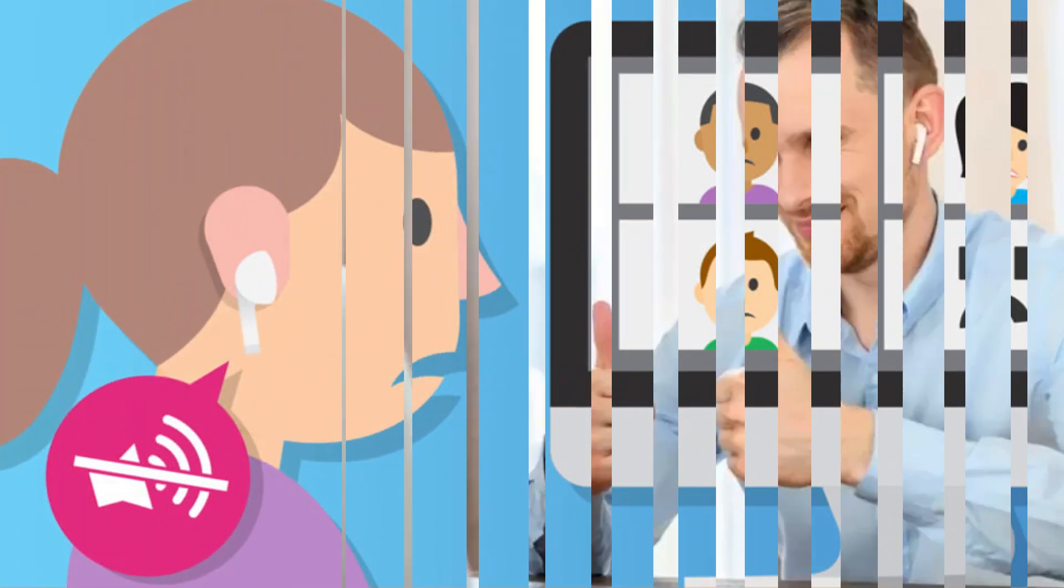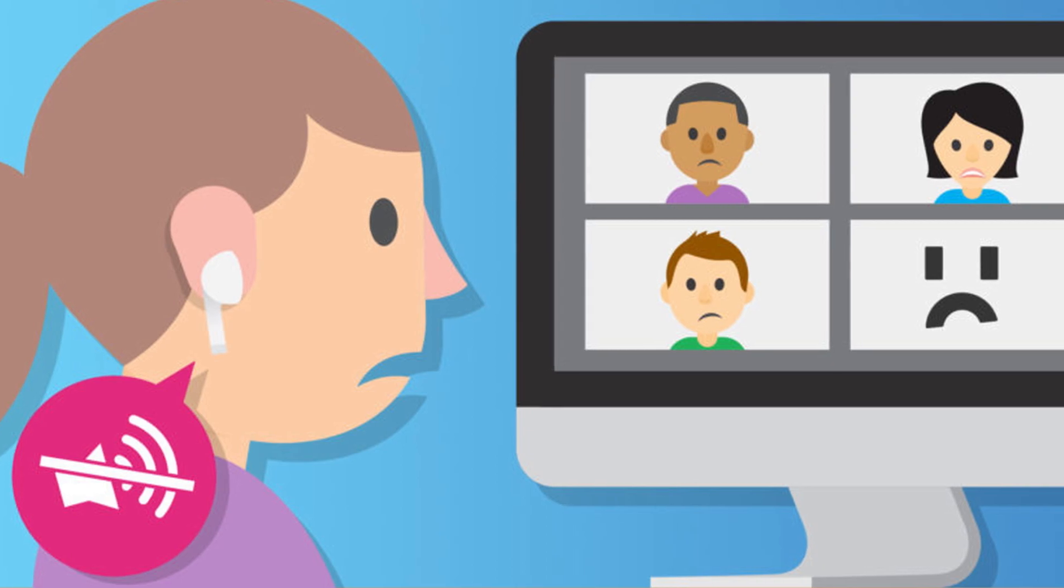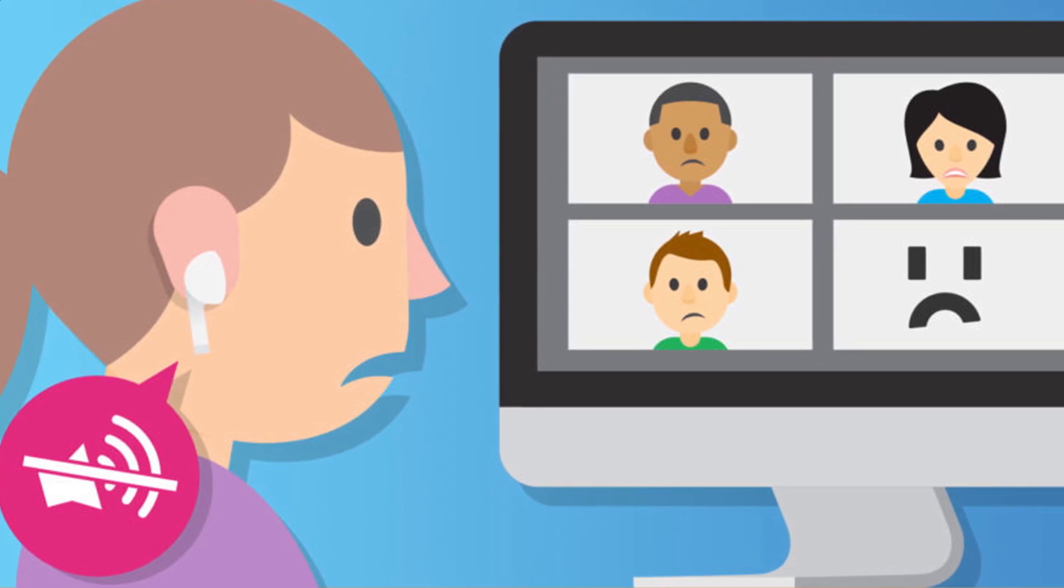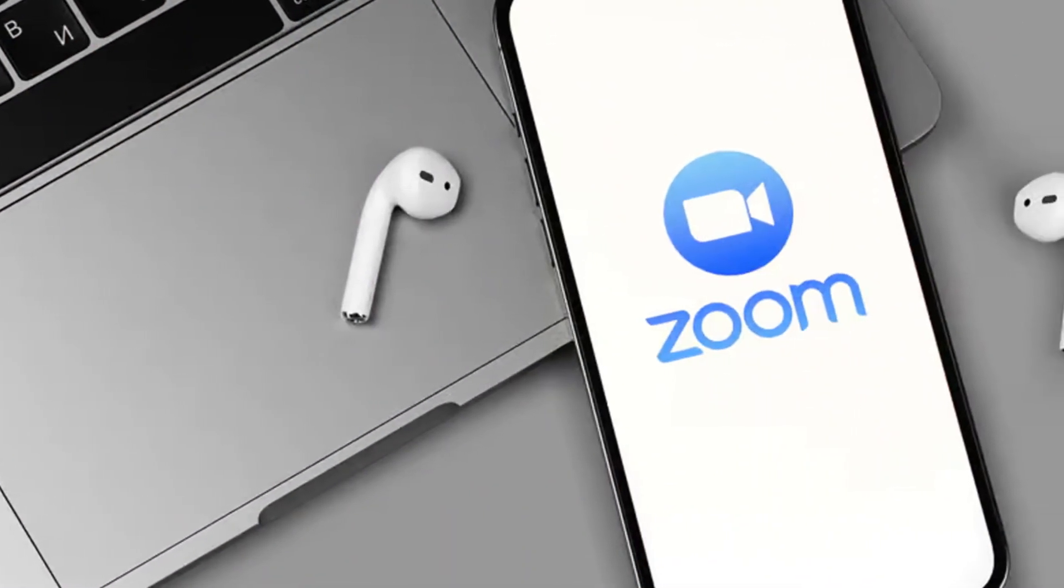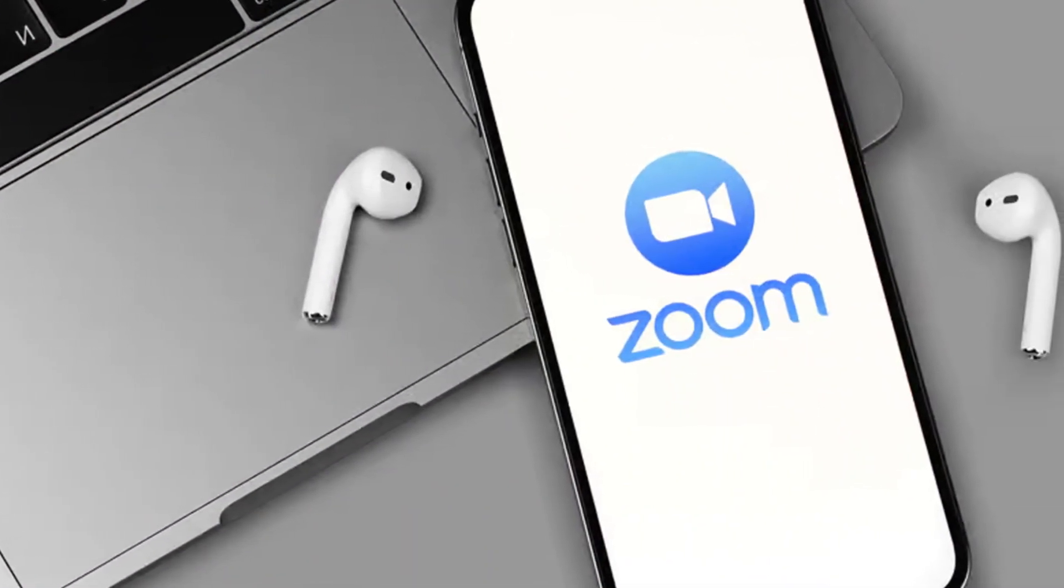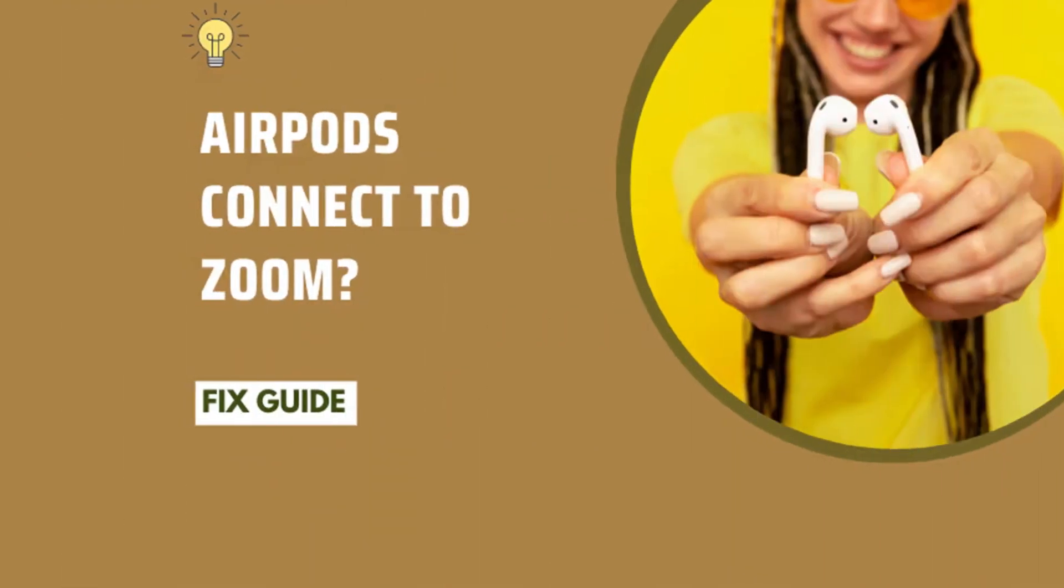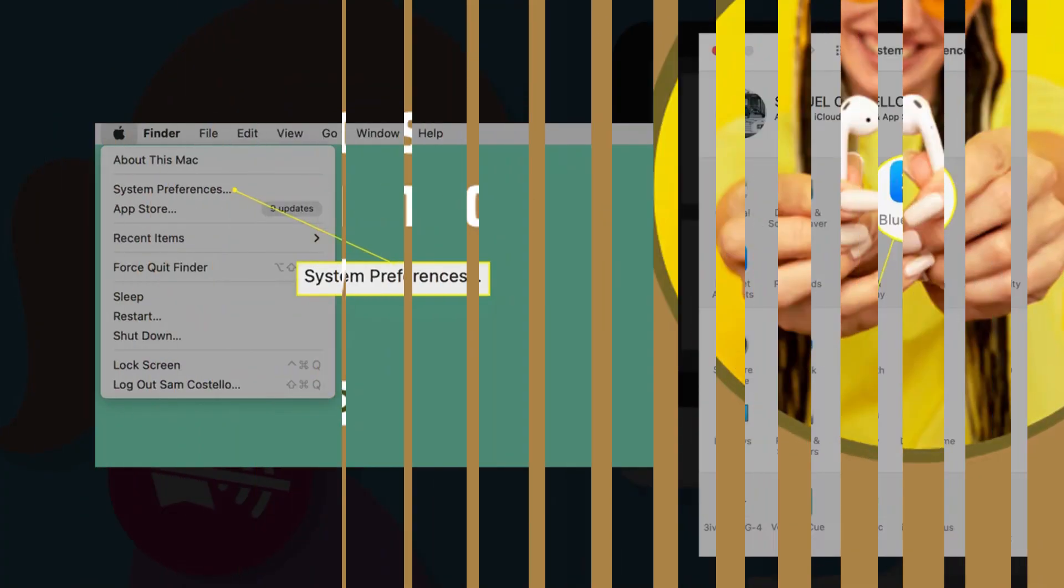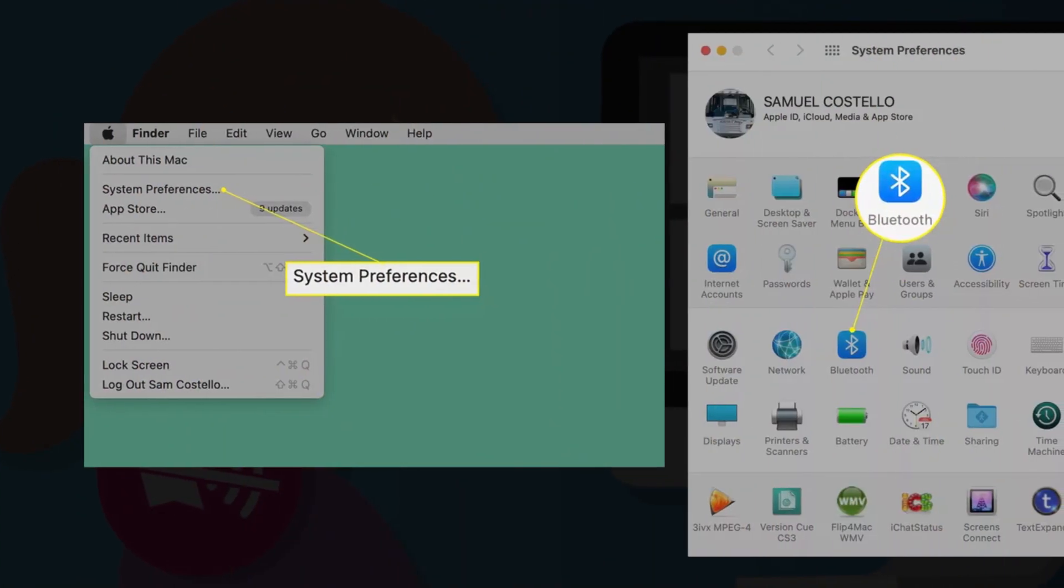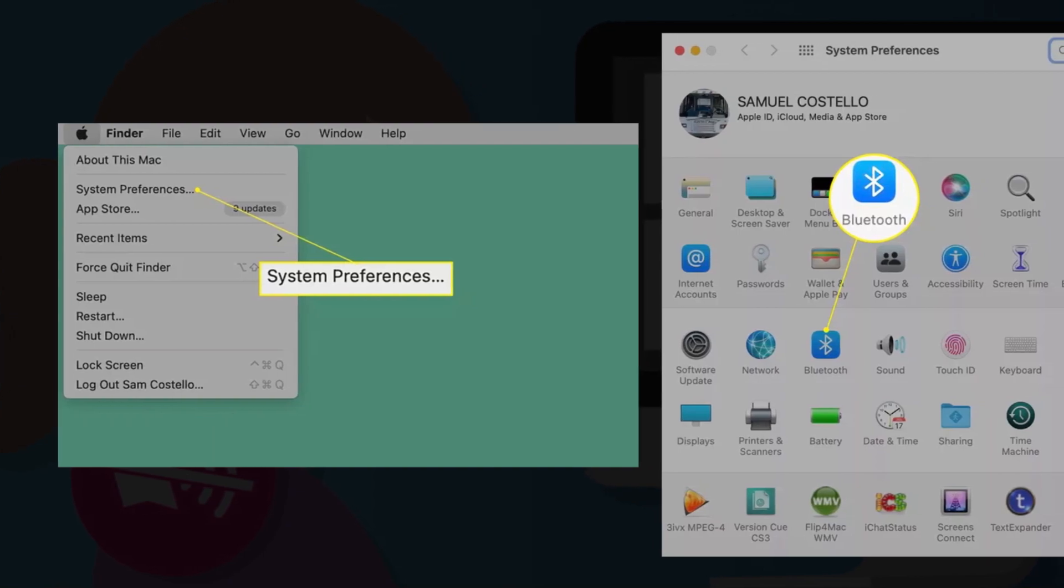Hello friends, if you are searching how to connect AirPods to Zoom, try this method. Today in this video, we are going to tell you how you can connect AirPods to Zoom in some easy steps. All steps you can see on your screen. So let's get started.